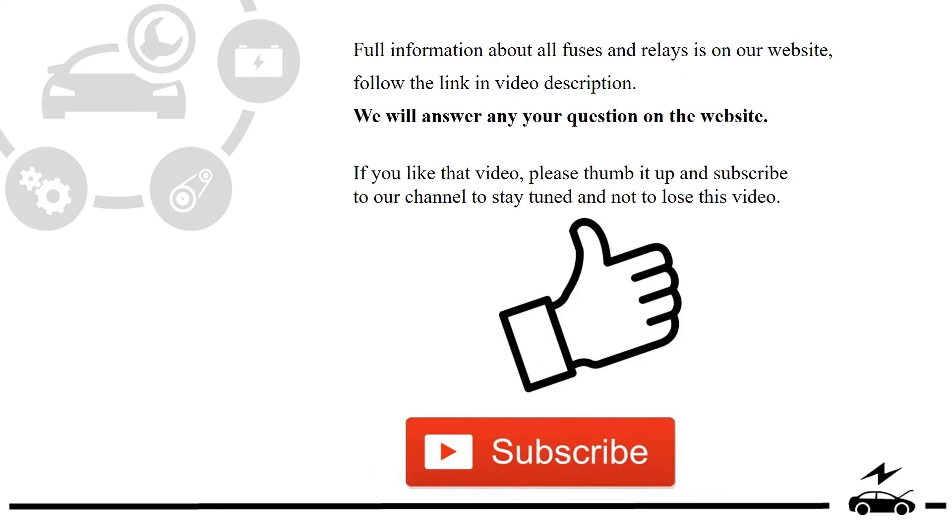Full information about all fuses and relays is on our website. Follow the link in video description. We will answer any question on the website.